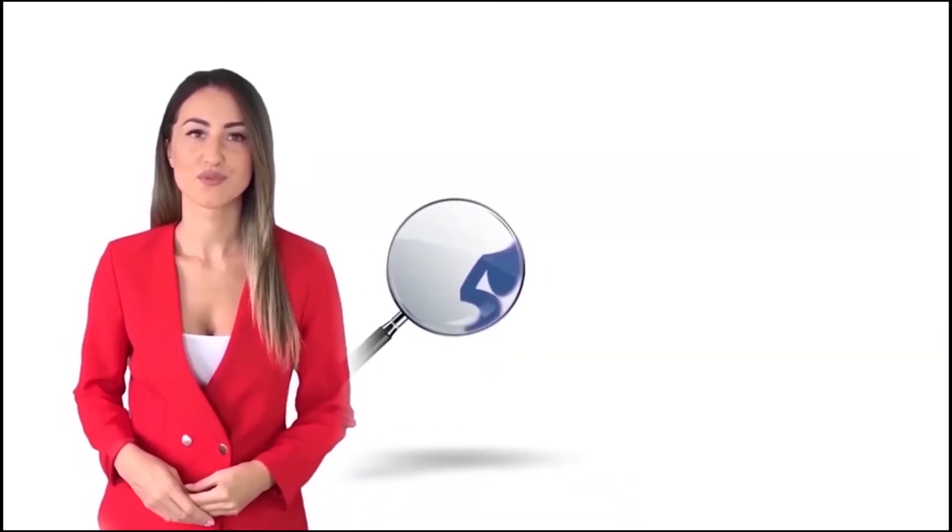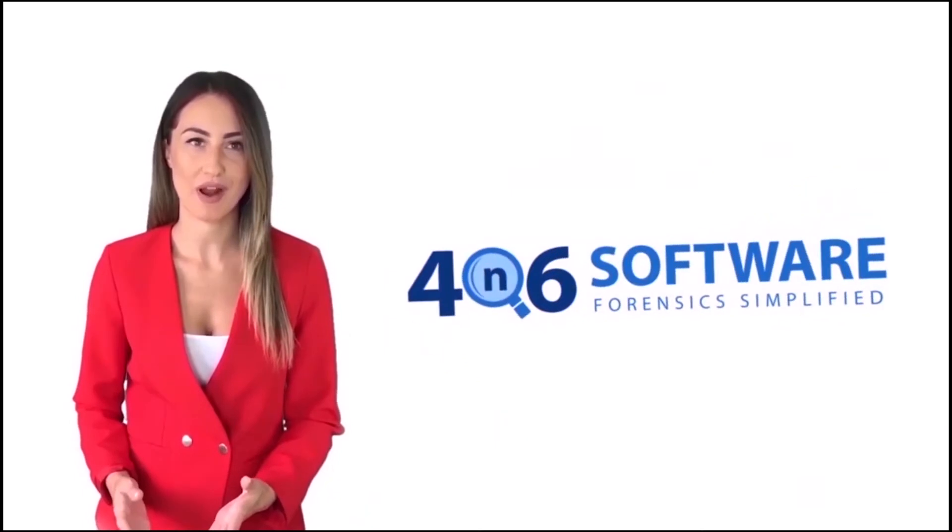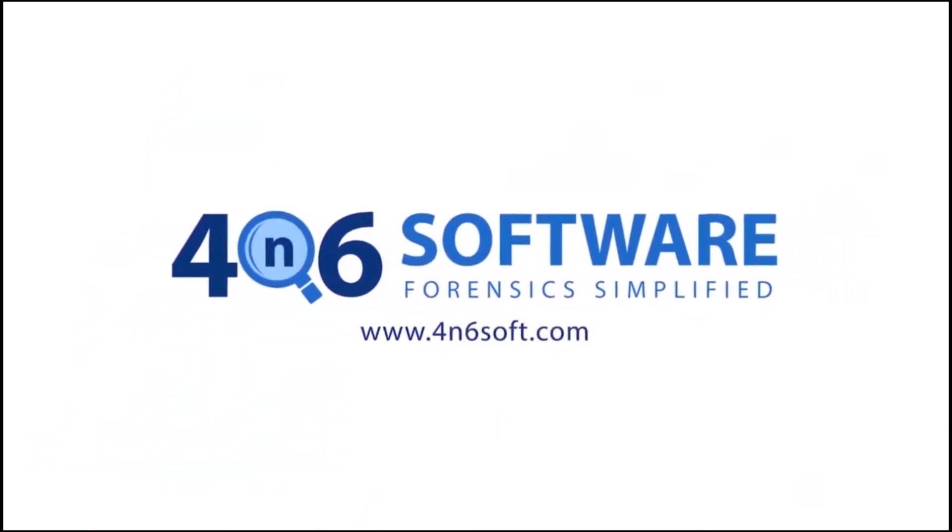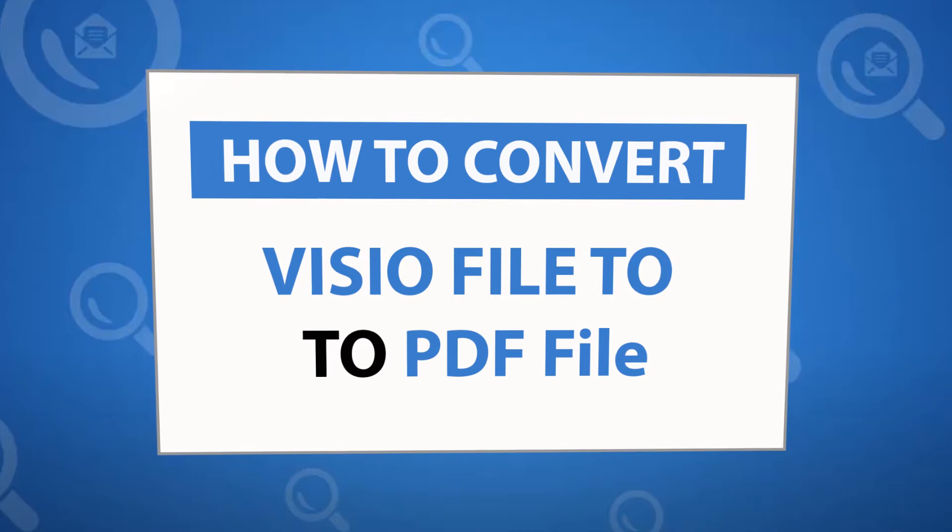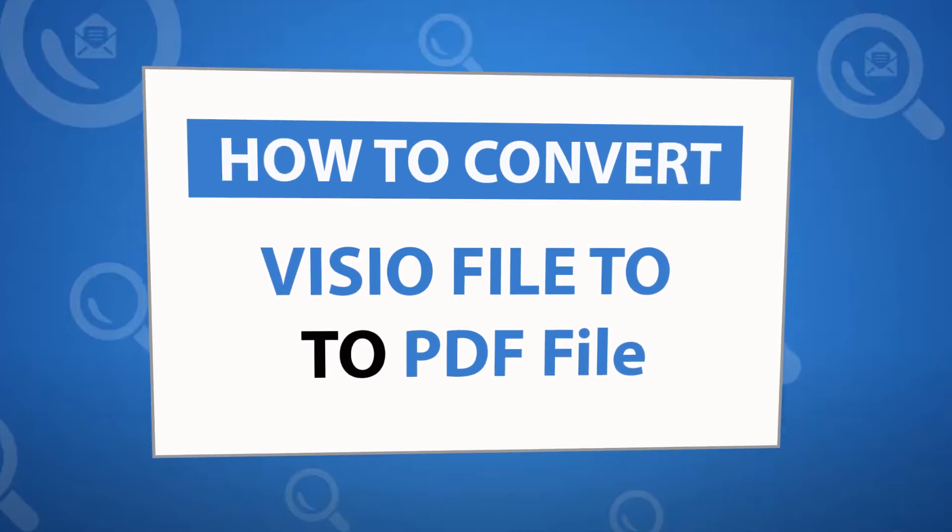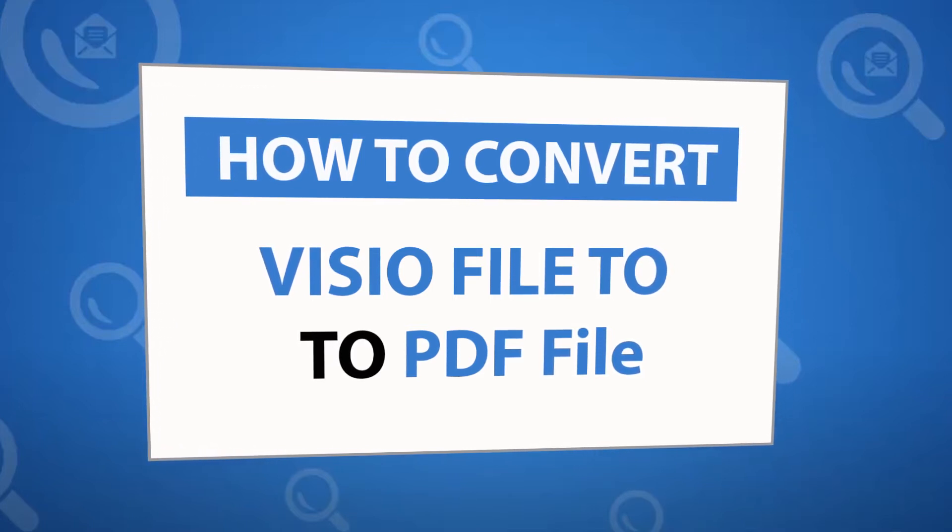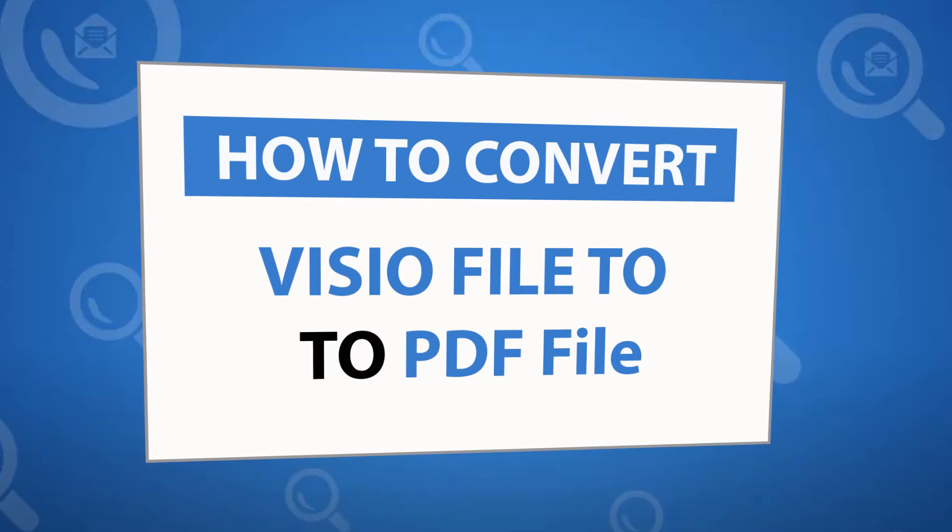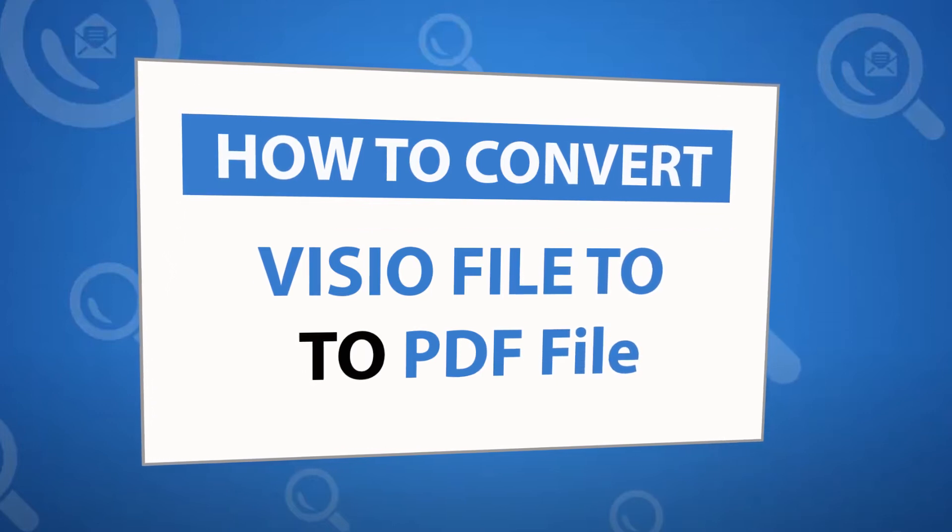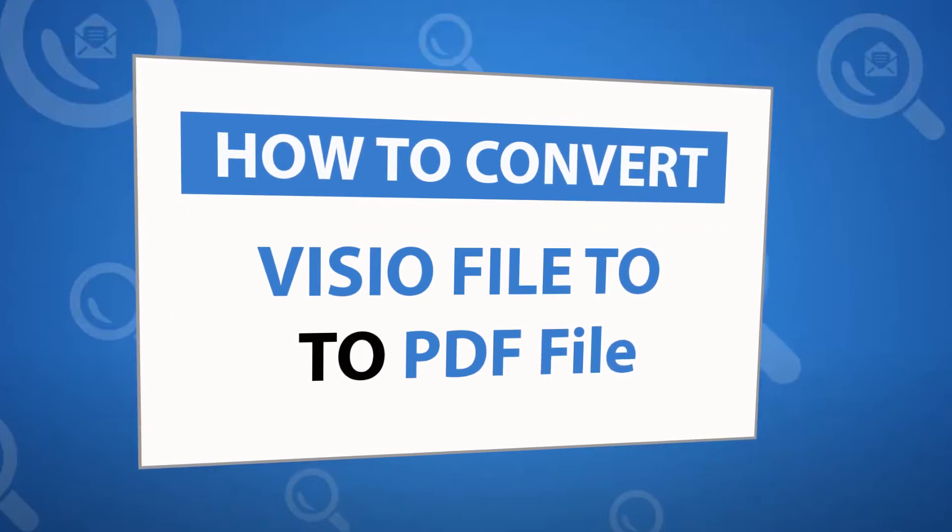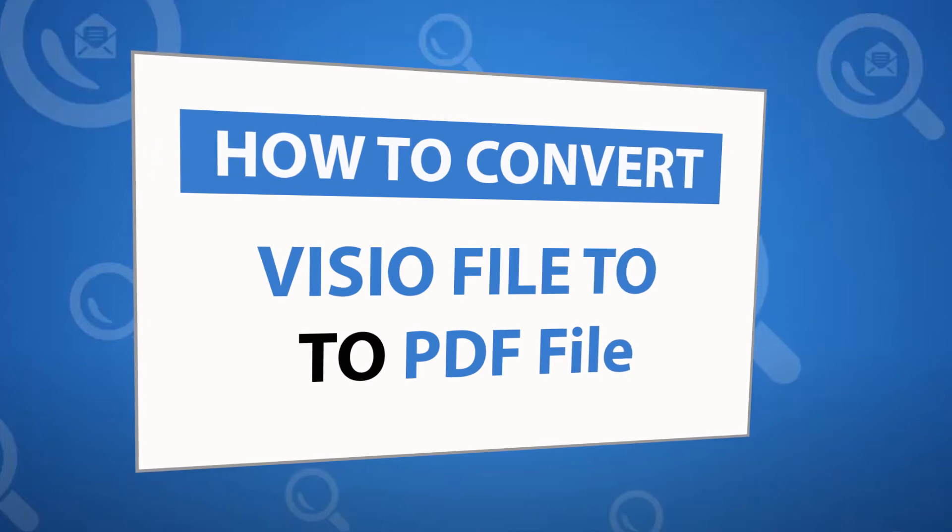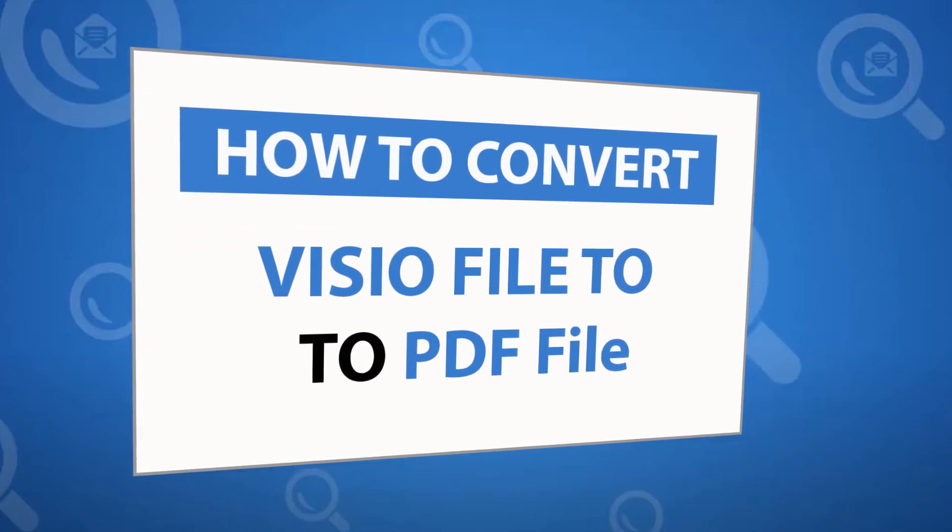Welcome to 4N6 software. I'm here to demonstrate the software program. Let's check how the program works. Looking for a powerful solution to convert VSD files into PDF file format? If yes, download the 4N6 file converter software designed with special forensic features. To know more about the software, please watch the video.